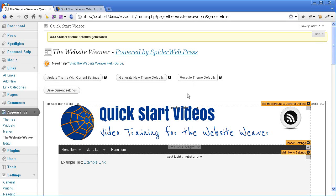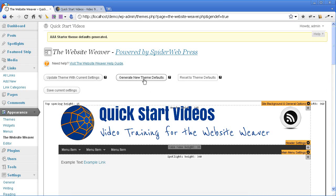If you accidentally mess something up, or you take the design in a direction you don't like and want to go back, it's always really good to have as many of these default points created along the way as you can remember to do. So now that's done, I'm going to replace the RSS icon.